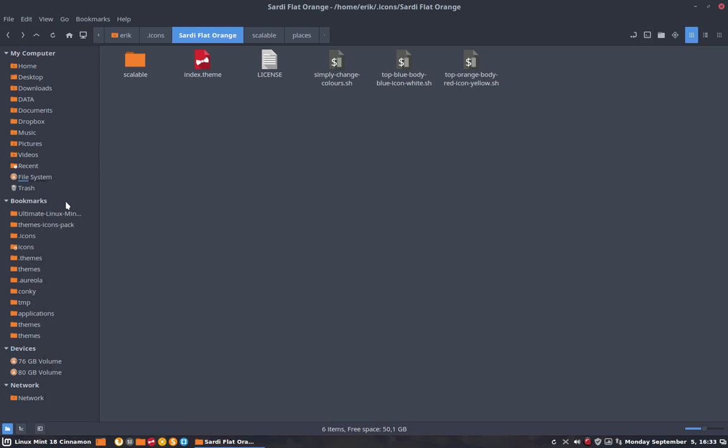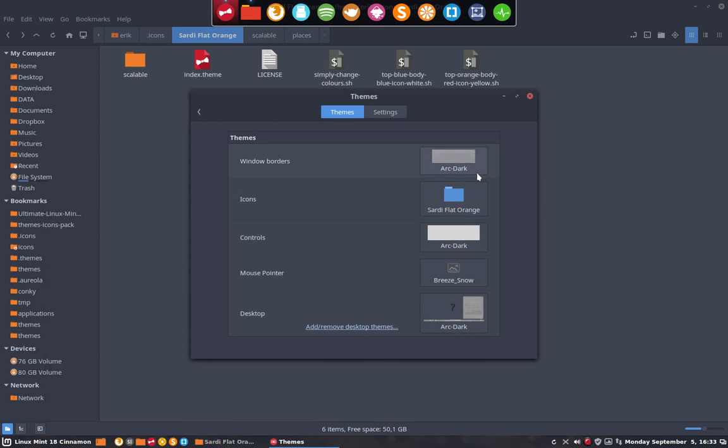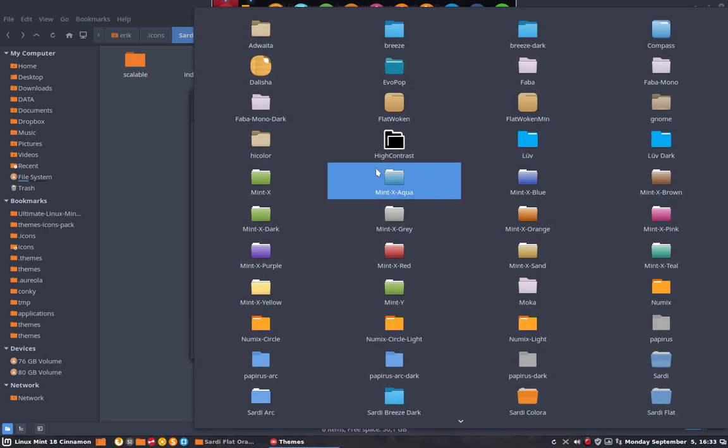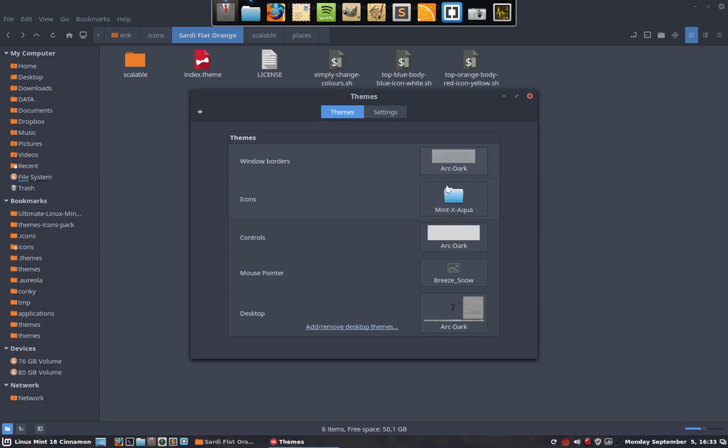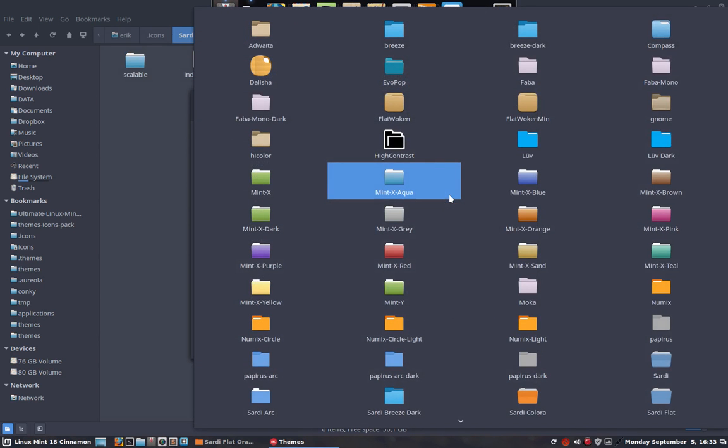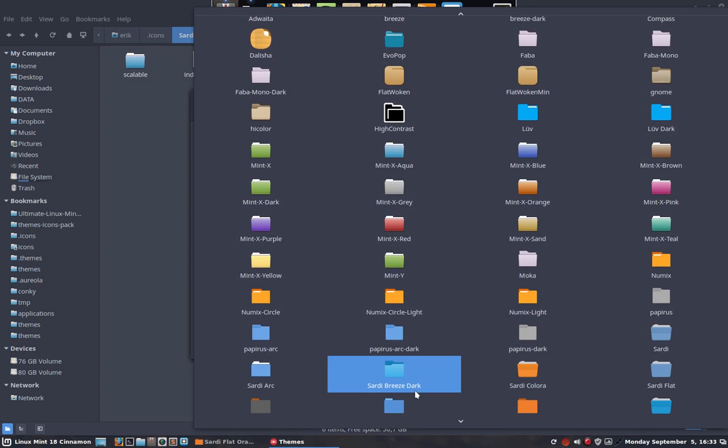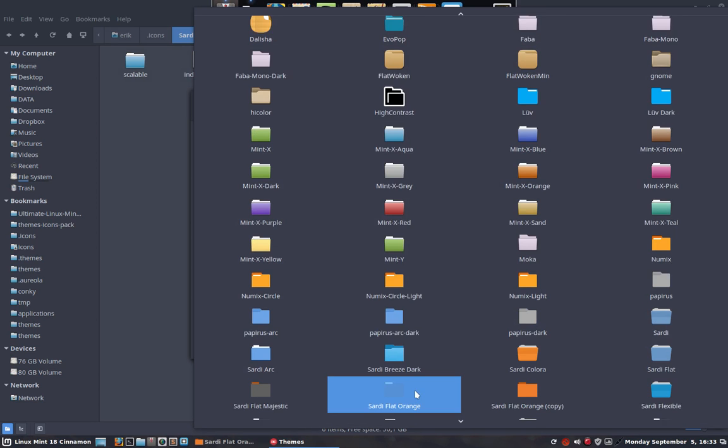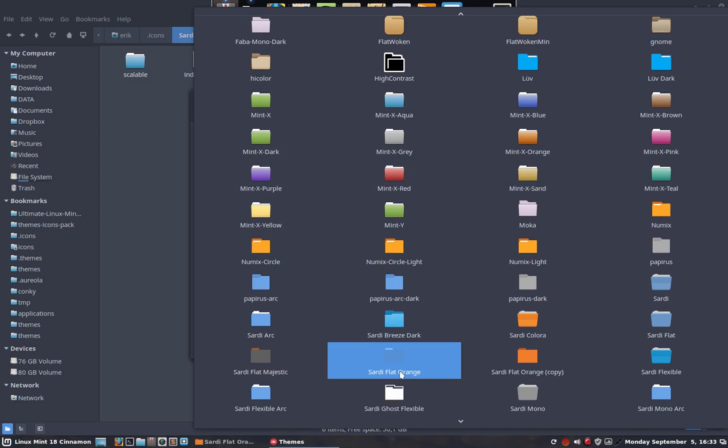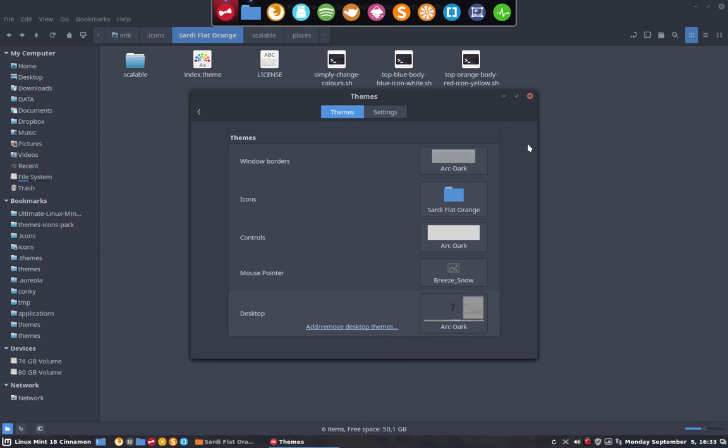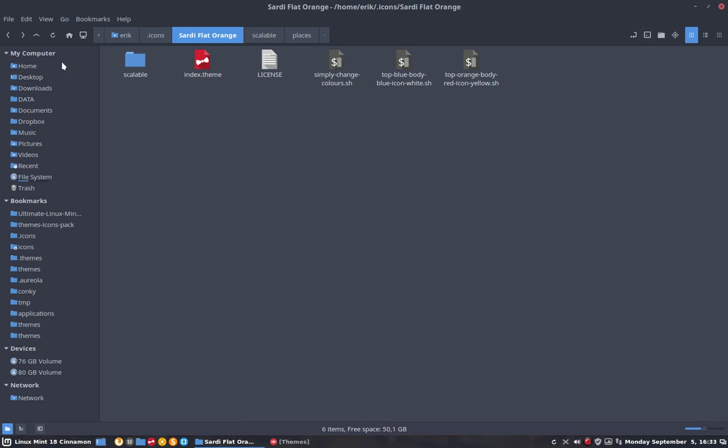The only thing you have to do to be really quick is go to your theme manager and then change the icon. It's the fastest way to reload every icon everywhere. Where is it? Sardi Flat Orange - this is what we've now created in two, three seconds time.